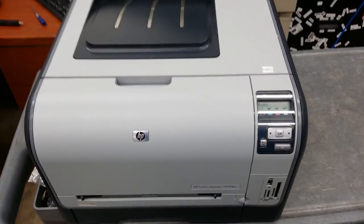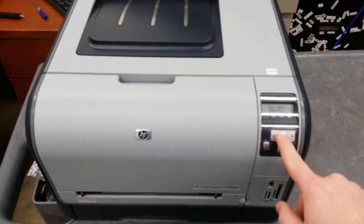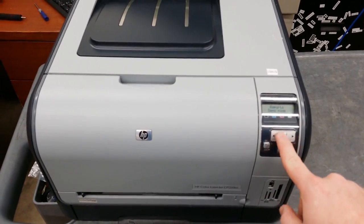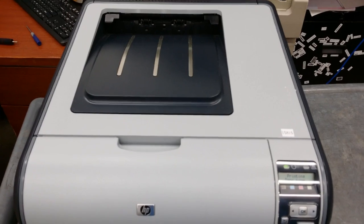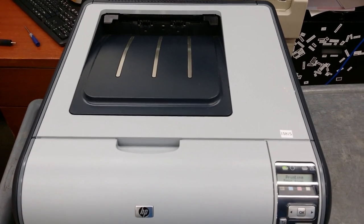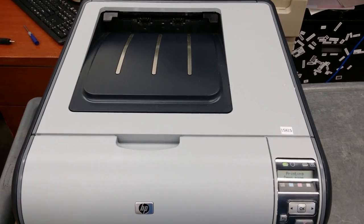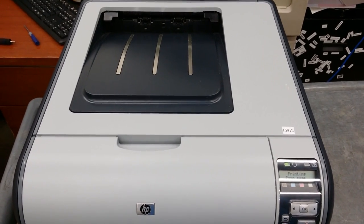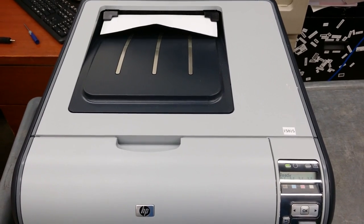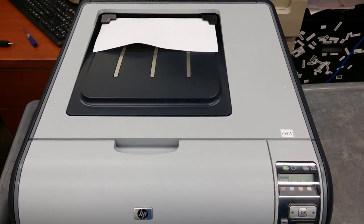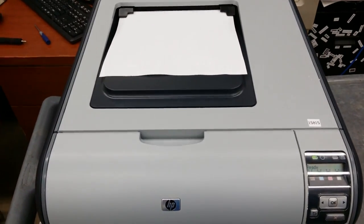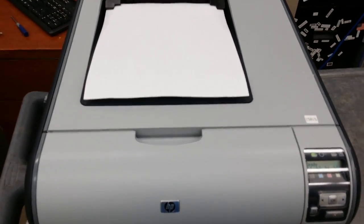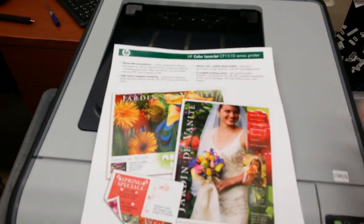Print a demo page by going into the menu reports and then demo page. You are now done.